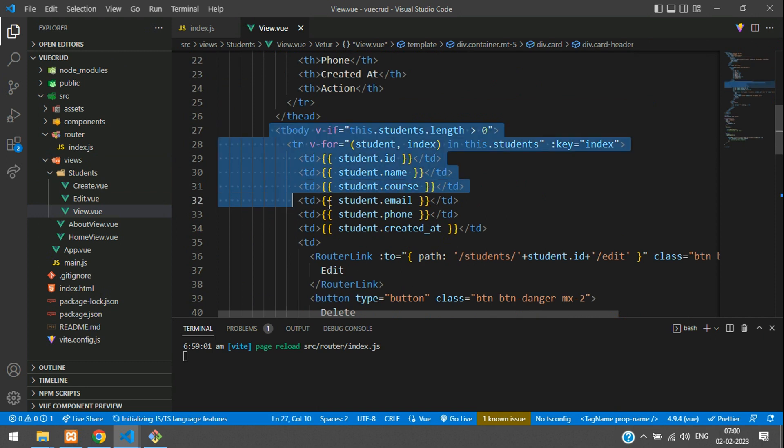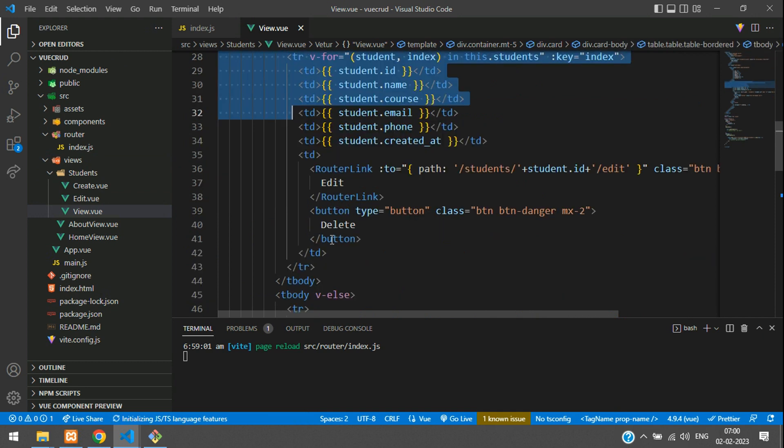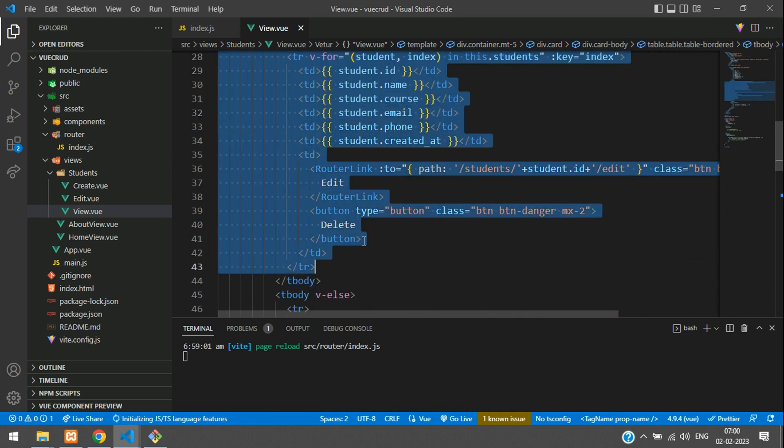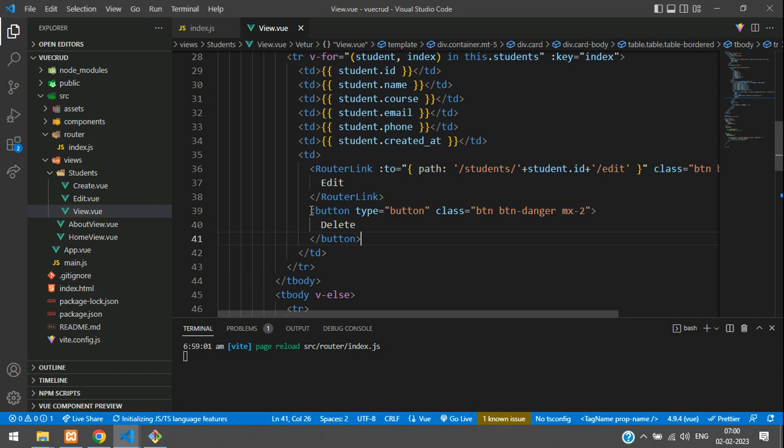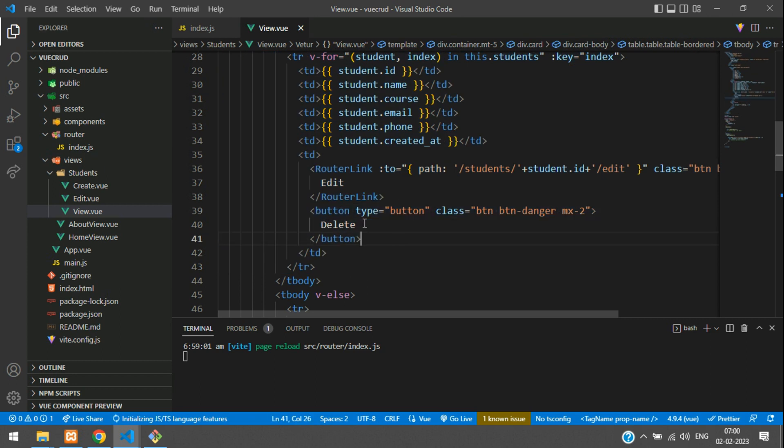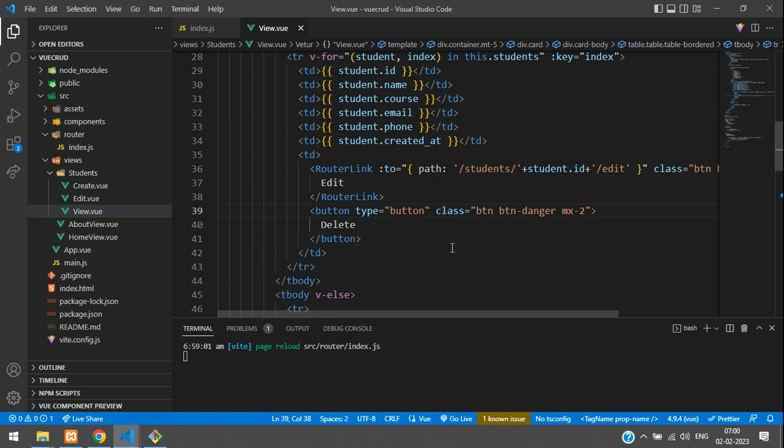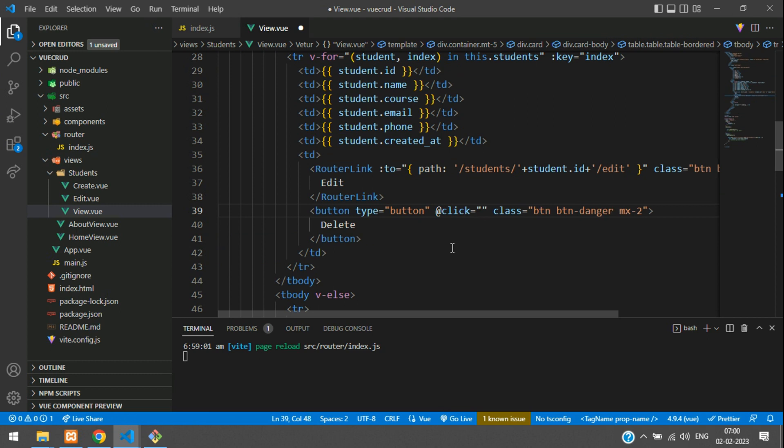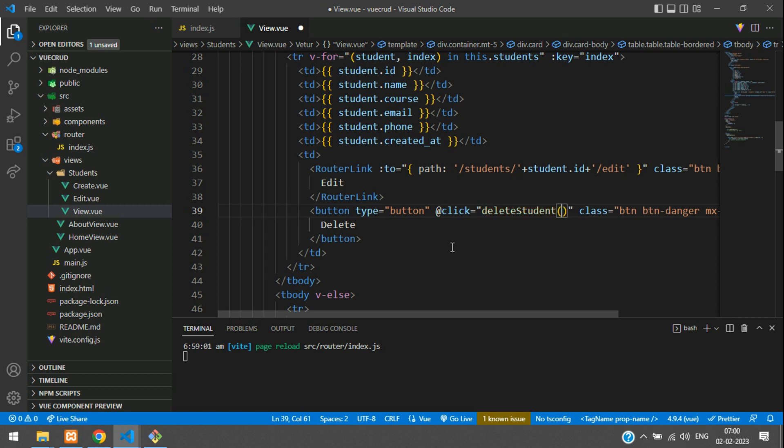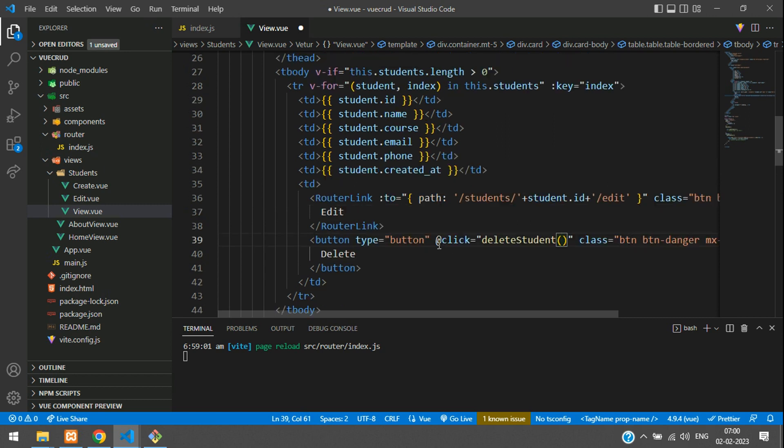Here we see the heading and table structure. This is the t body where we are looping the data, and this is the delete button. On this delete button we are going to do the operation. Let's use @click equals, we are going to call delete student function and inside this function we'll pass the student ID.